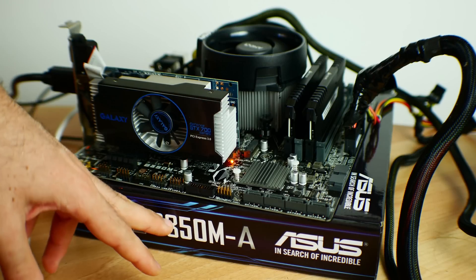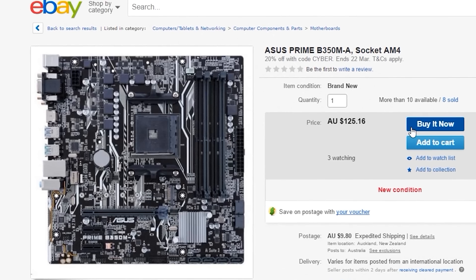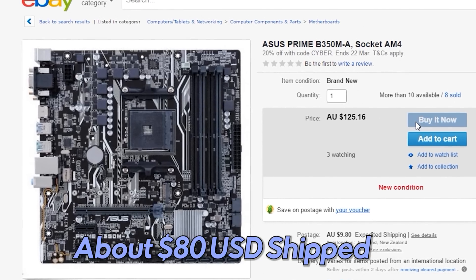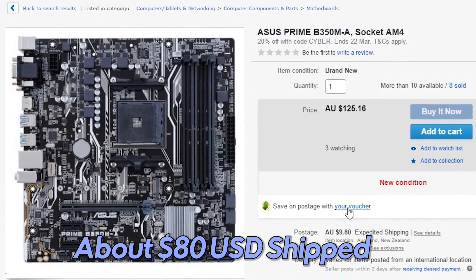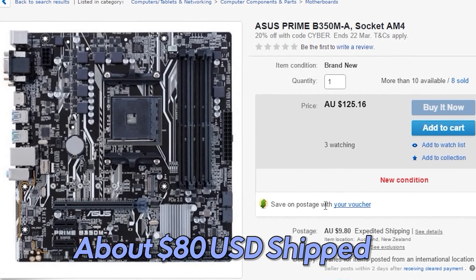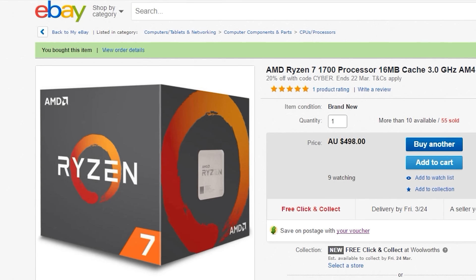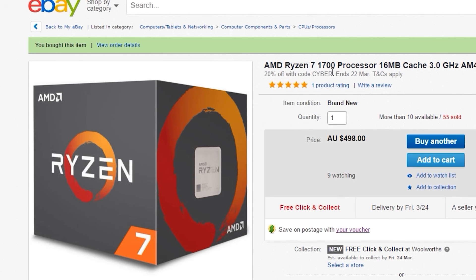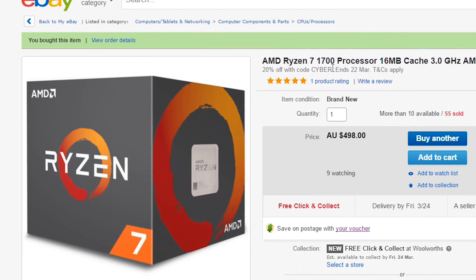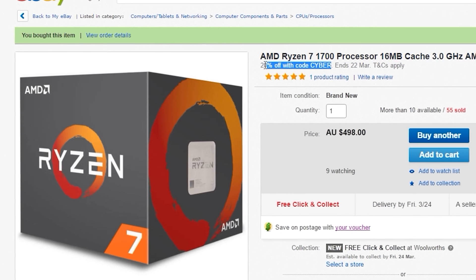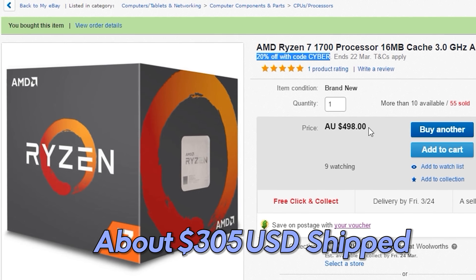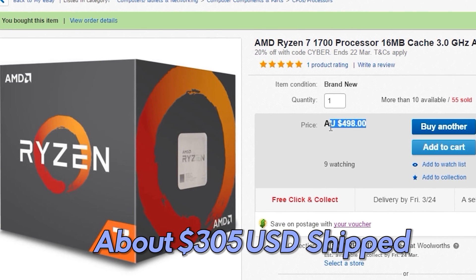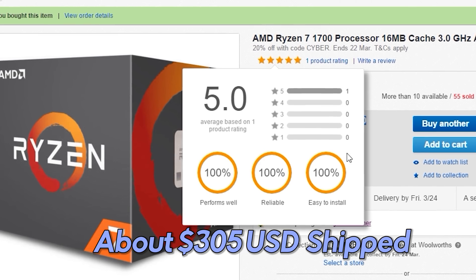So I just got my B350M-A from ASUS and I got this for like a hundred Australian dollars as a bargain on eBay with 20% off, and same with the R7 1700. This was about 400 Australian dollars and it includes the Wraith Spire Cooler.